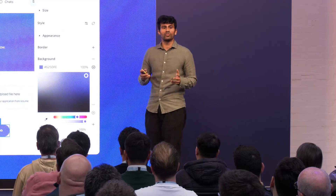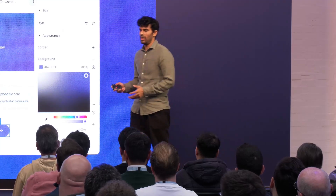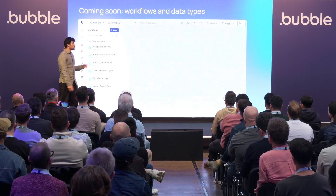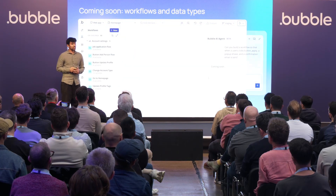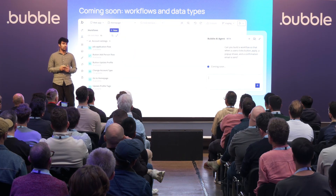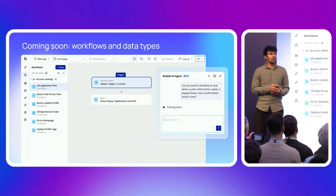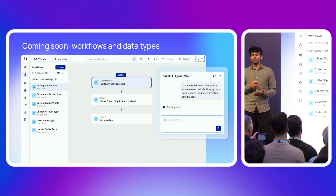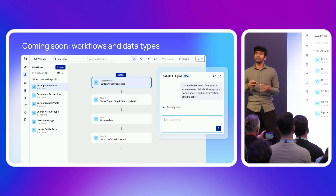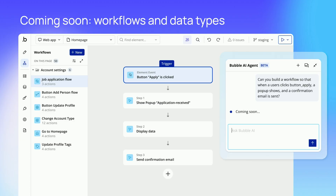But this is also just the first version of the AI agent — there's more to look forward to coming up. I'm really excited to announce that coming soon, by the end of the year, the agent will automatically build workflows and data types from prompts.